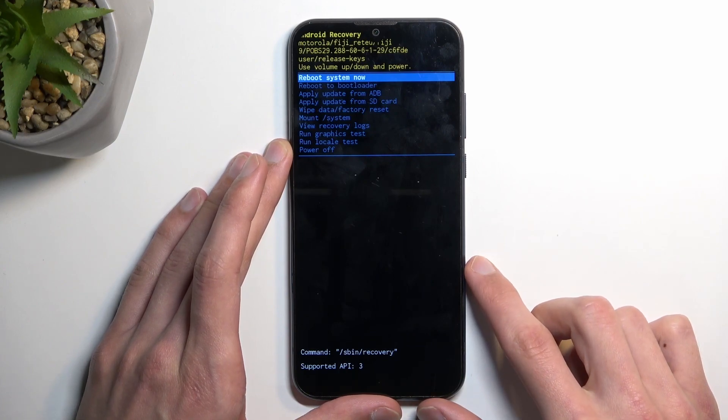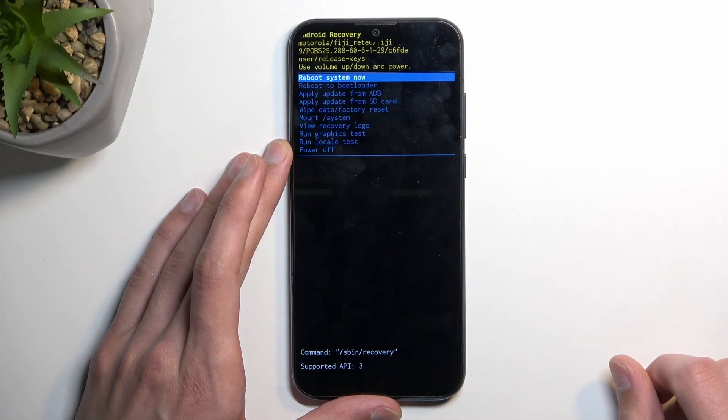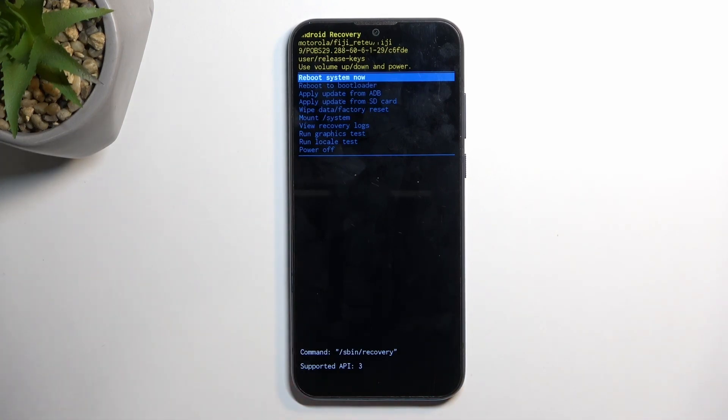We also have wipe data, factory reset, mount system, view logs, run tests, and power off the device.